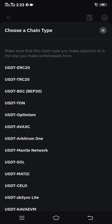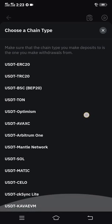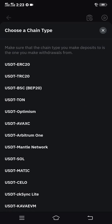After clicking USDT, several USDT options will pop up. You are going to choose the right one. We are looking for USDT ERC20, which is at the top of the list. Just click on it.